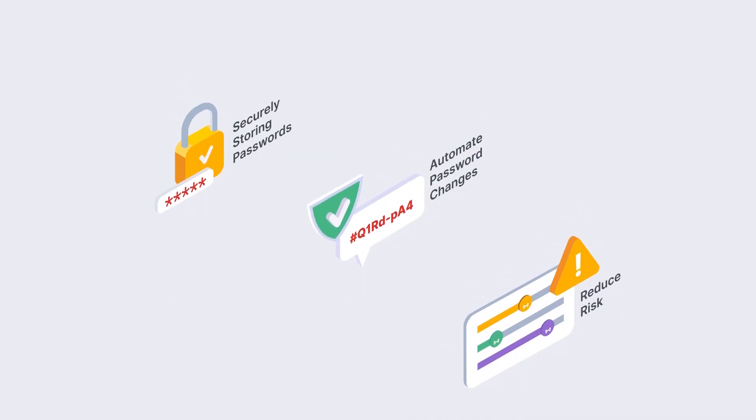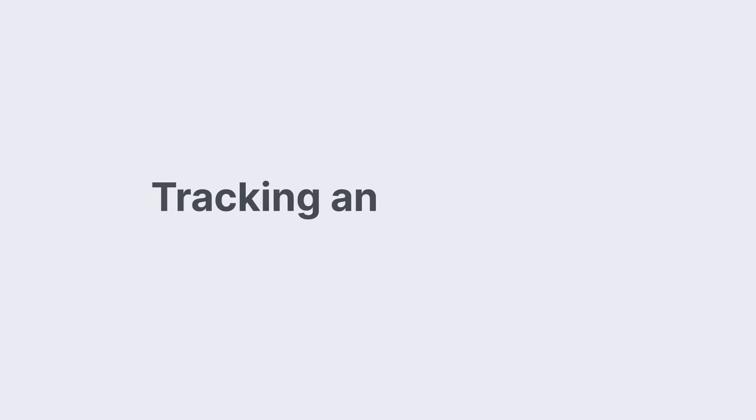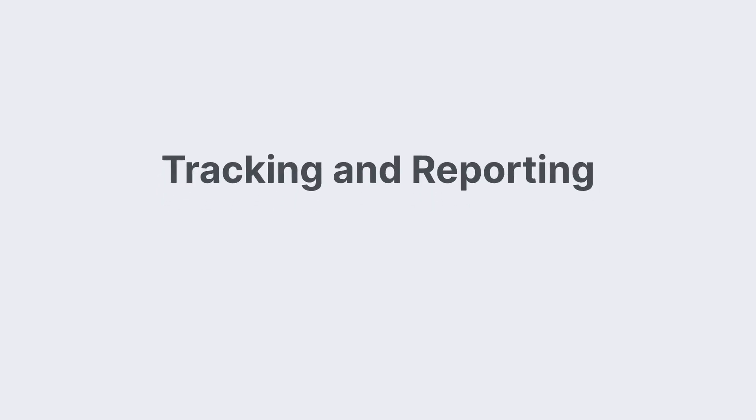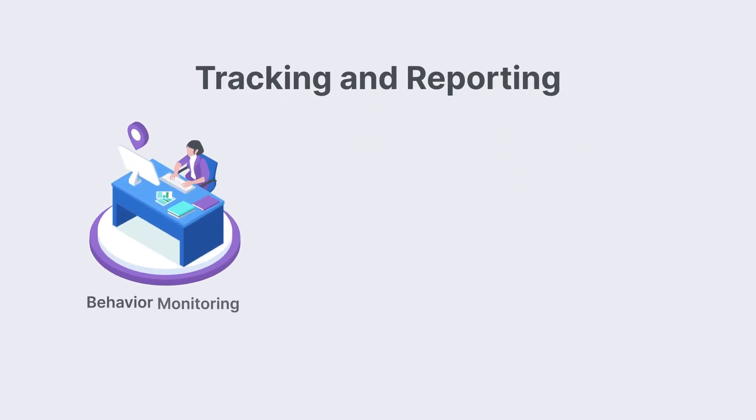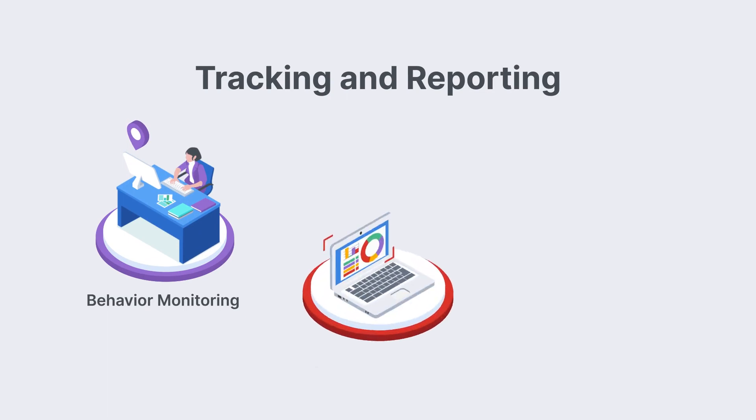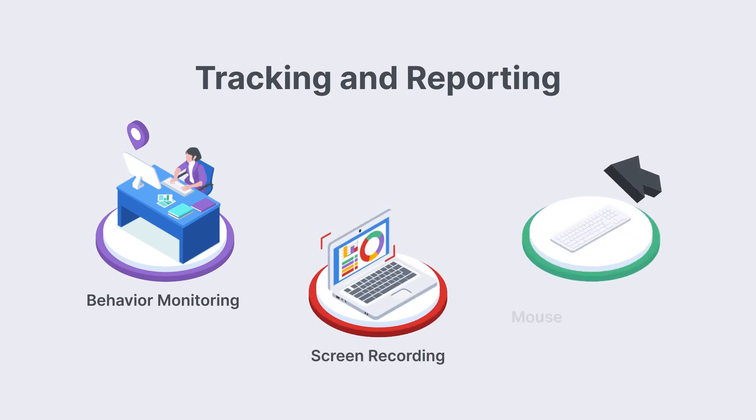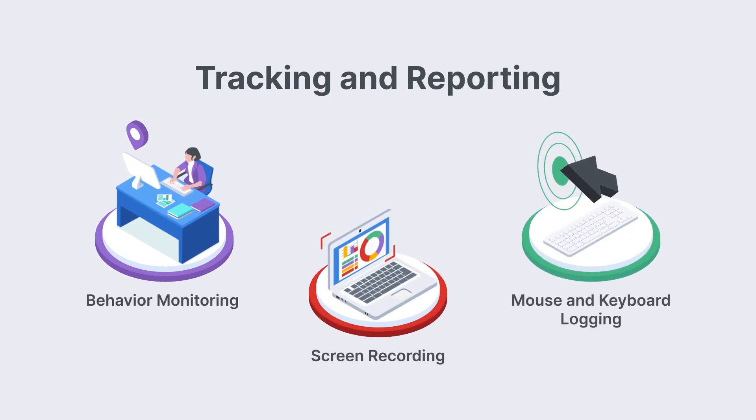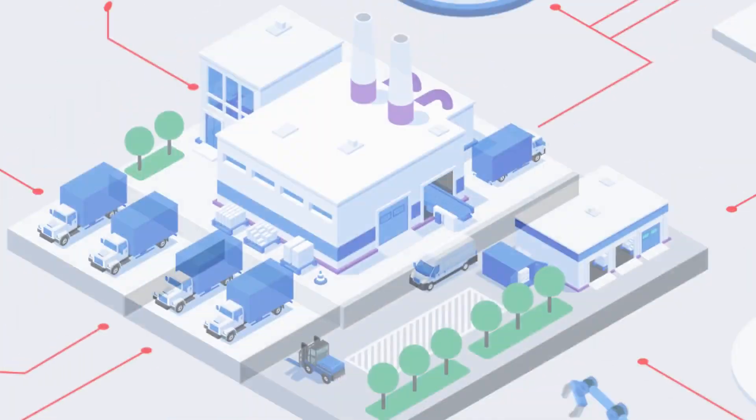When required for an audit, Forta SRA has all the tracking and reporting you need, including behavior monitoring, screen recording, and logging of mouse or keyboard inputs.